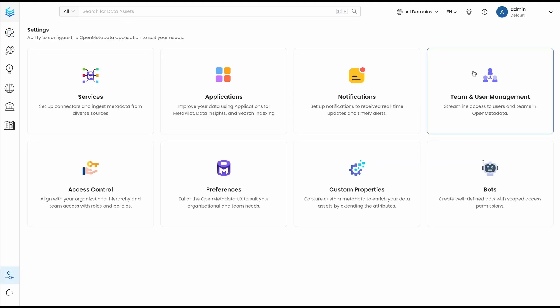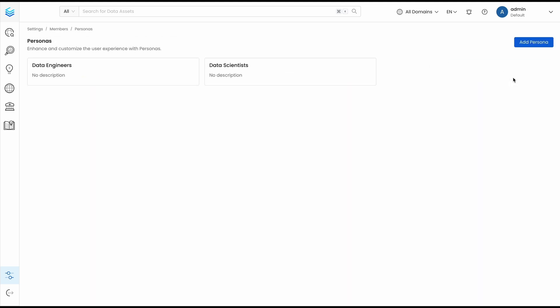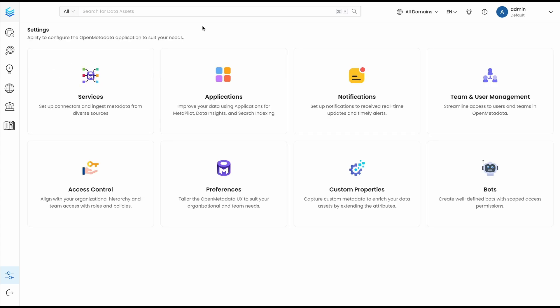You can define user personas by going to Teams and User Management and selecting personas. Here, you can add as many as you need to match the functions of your organization. Then, you can customize the landing page of each user persona to help them find out the information they are looking for.